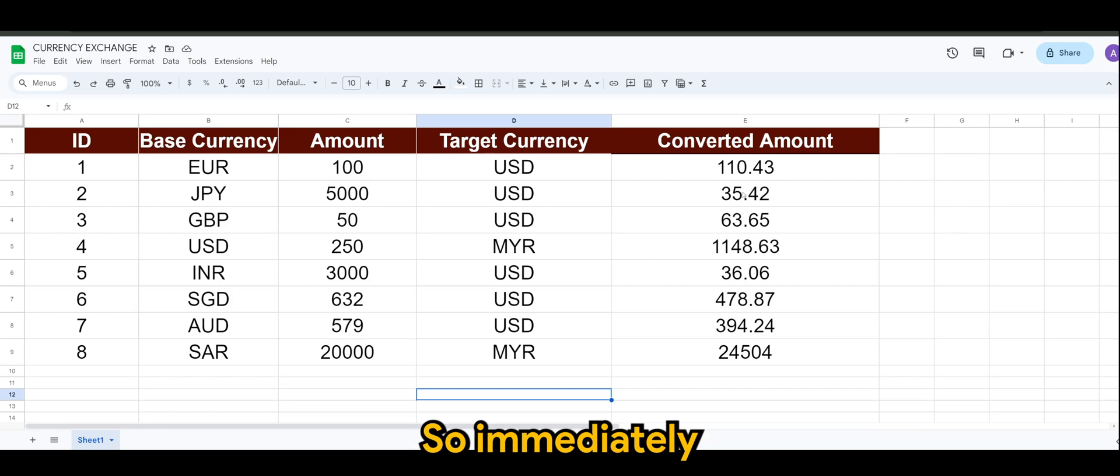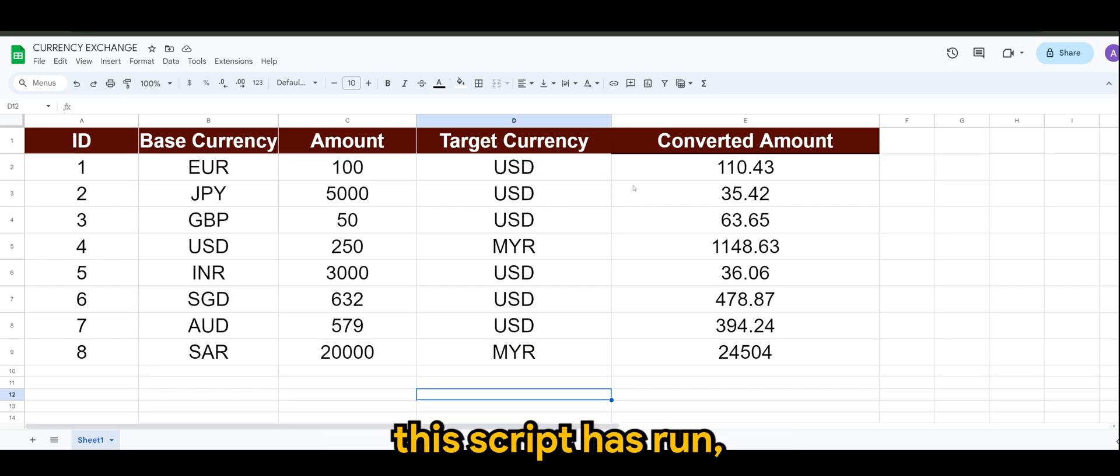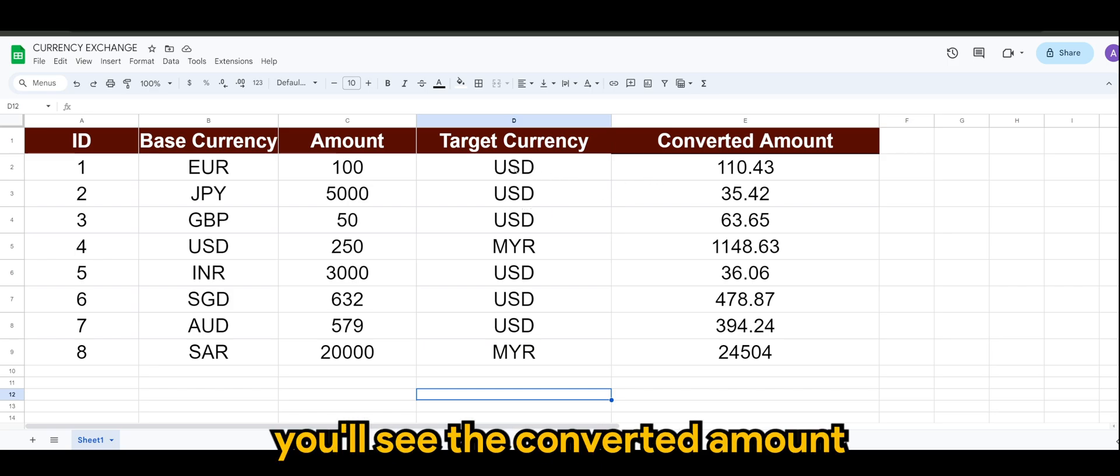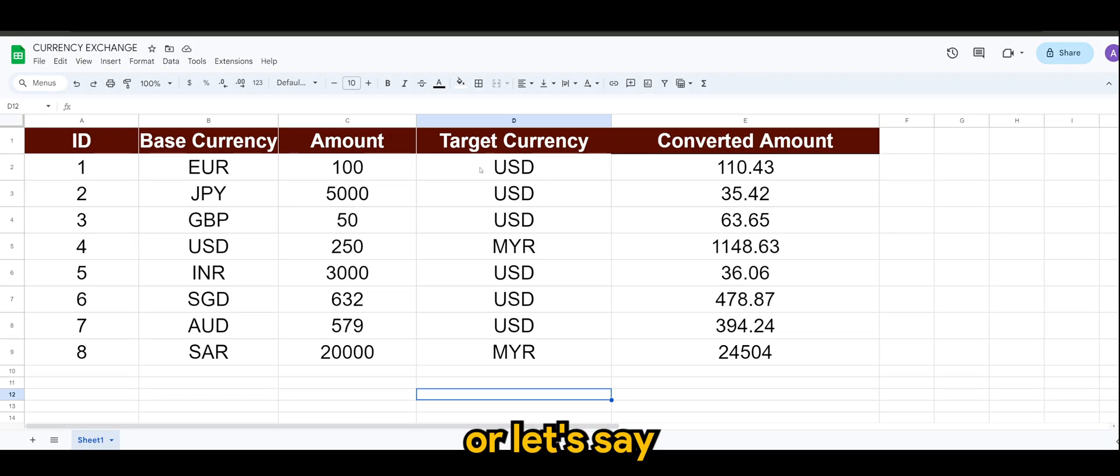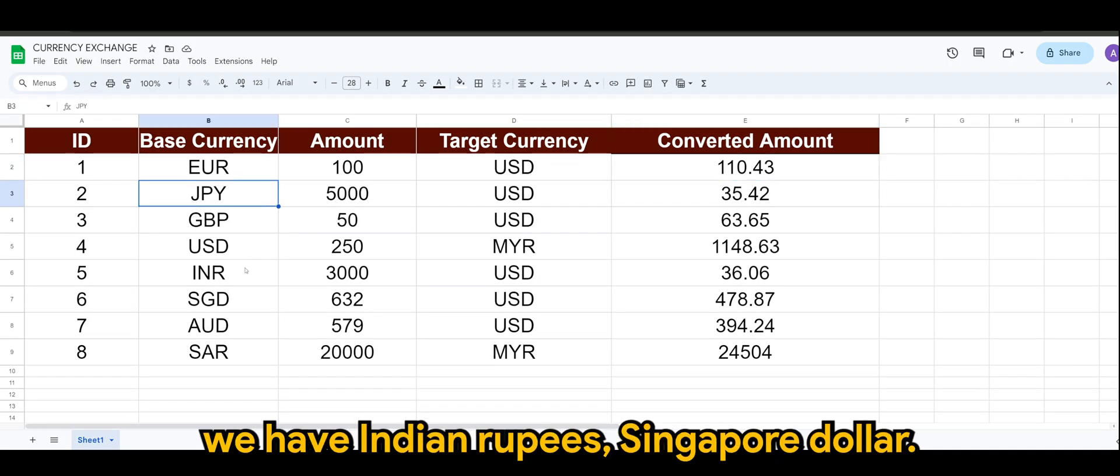So immediately you can actually see once the script has run, you'll see the converted amount. For let's say 100 euros is 110.43. We have Japanese Yen, we have Indian Rupees, Singapore Dollar.